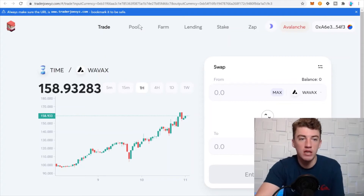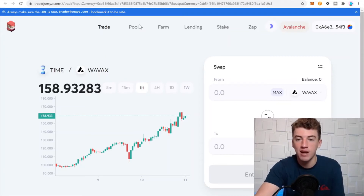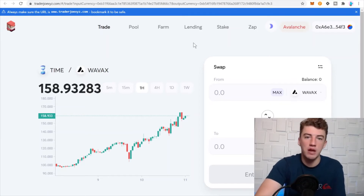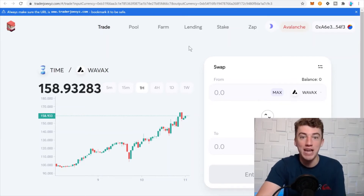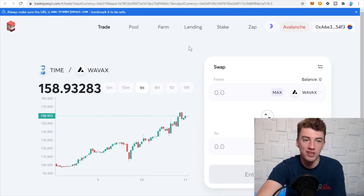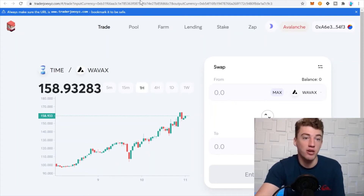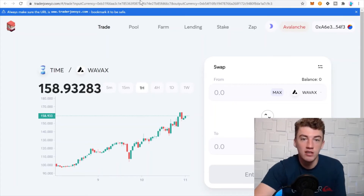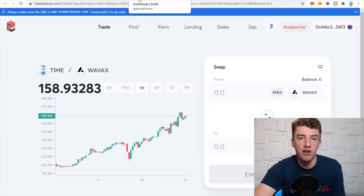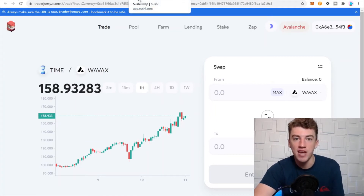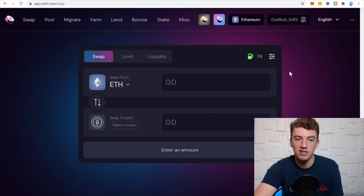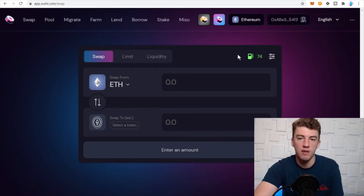The first DEX is Trader Joe. I like Joe — it's just a DEX, nothing too crazy. You can just swap tokens, pretty straightforward. I don't know who named it Joe, but they should have named it Josh or something. Anyway, Joe is kind of the default DEX on Avalanche.